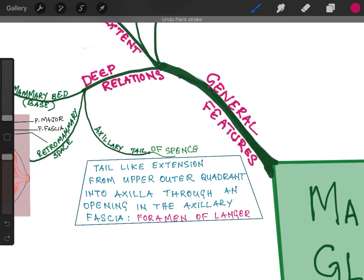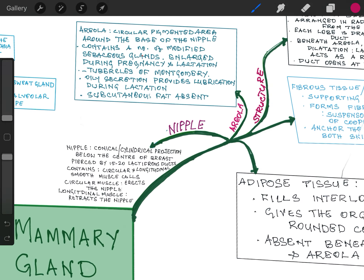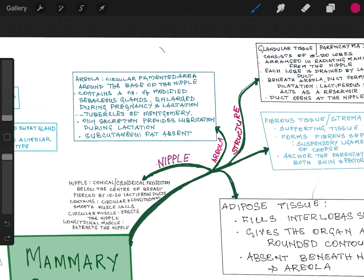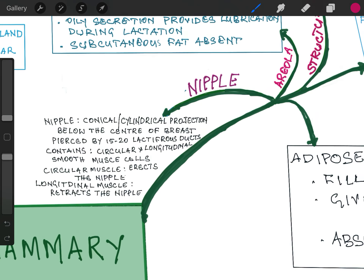Now about the structure of the nipple, areola and the gland itself. The nipple is a conical and cylindrical projection below the center of the breast. It is pierced by 15 to 20 lactiferous ducts and it contains circular as well as longitudinal smooth muscle fibers. The circular muscle when it contracts erects the nipple, helping in suckling. The longitudinal muscle fibers retract the nipple.